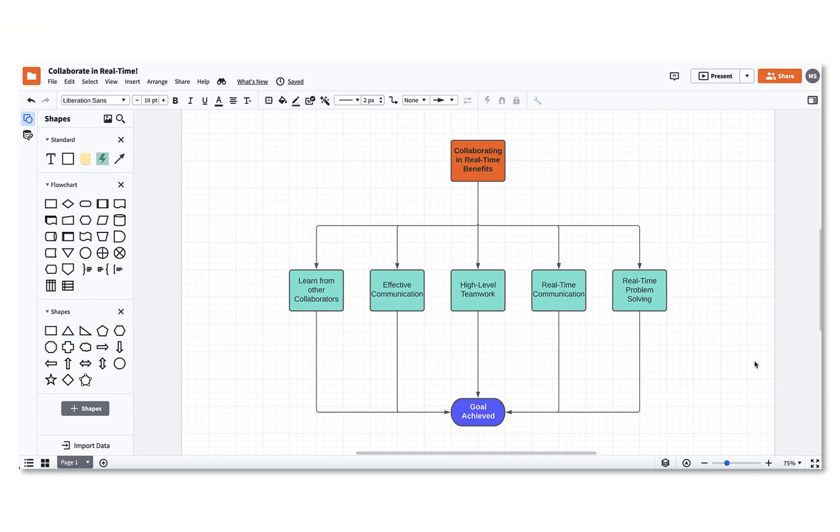Have you ever wanted a space where your team could work together and have great real-time communication without needing to be in the same room? Lucidchart offers real-time collaboration through sharing and chat features.